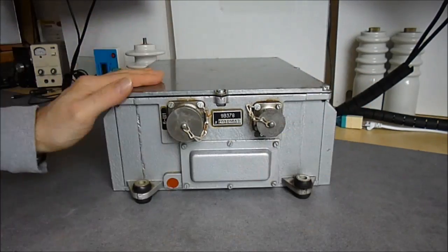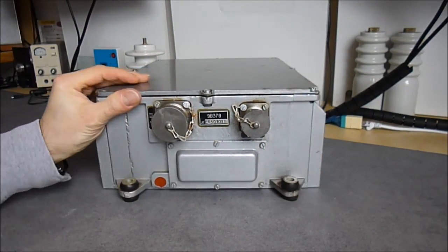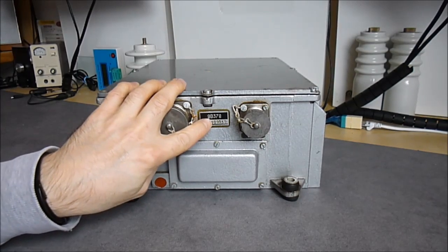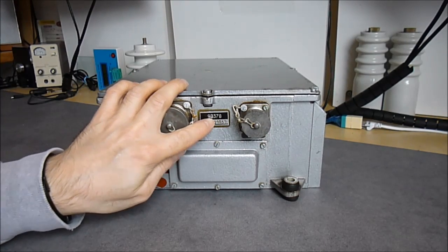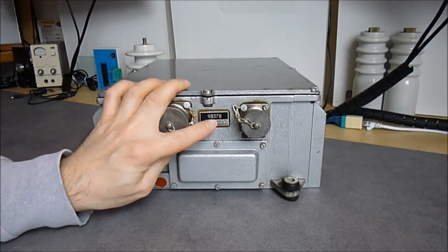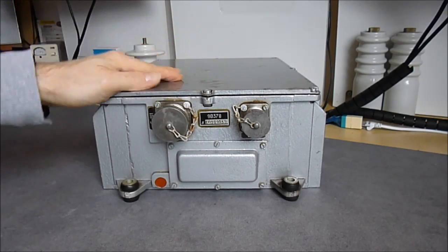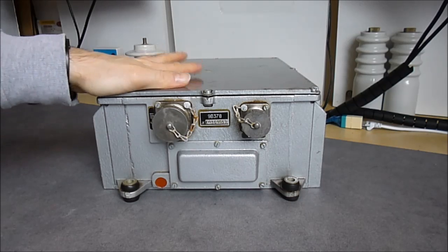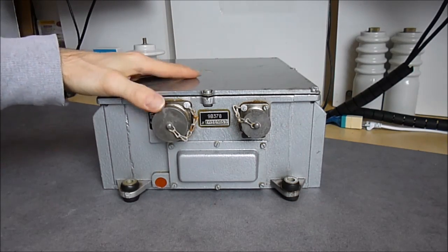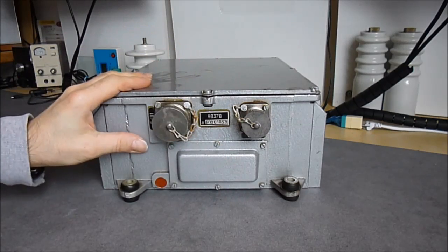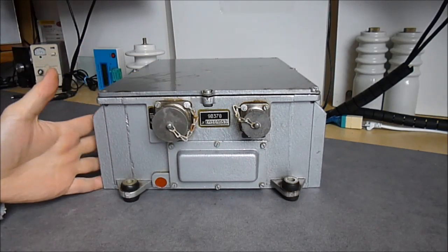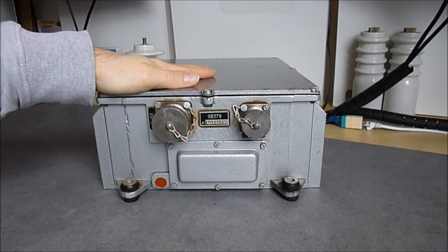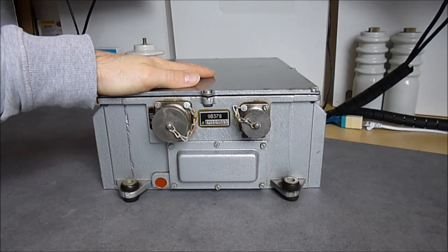It is a military grade power supply, model number 9V378. According to this model number, it must be for some kind of weapon system. We have only two plugs on it and a few covers on the sides and a big cover on the top.